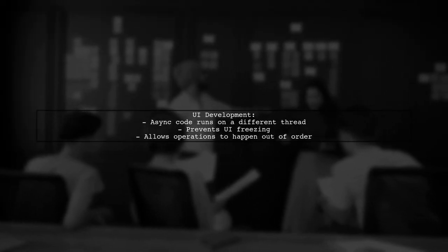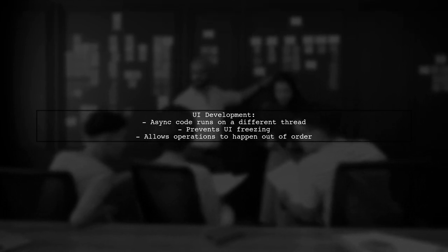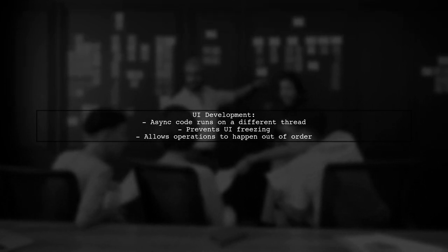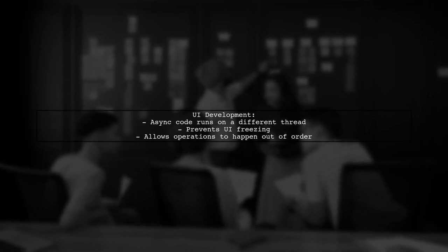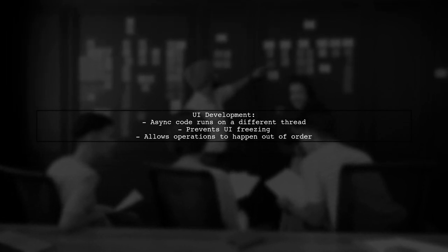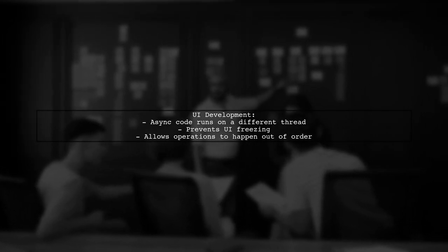In UI development, asynchronous code often runs on a different thread than the UI thread. This prevents the UI from freezing, but it's just one aspect of a broader principle of allowing operations to happen out of order.